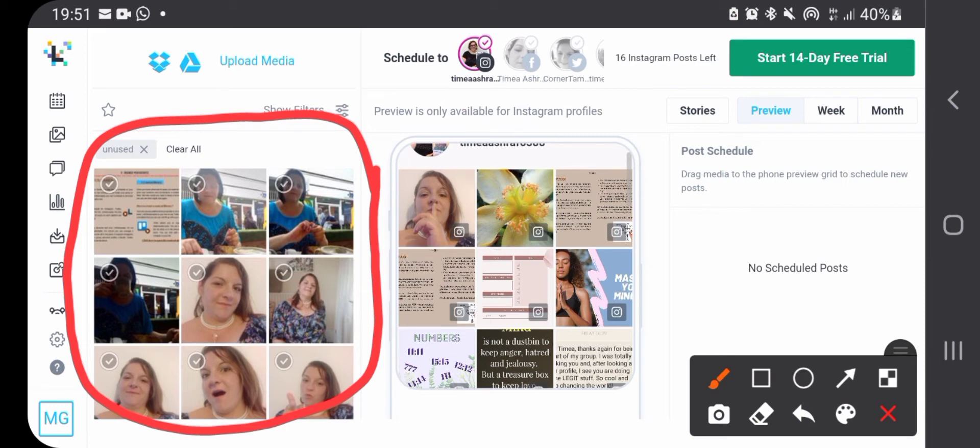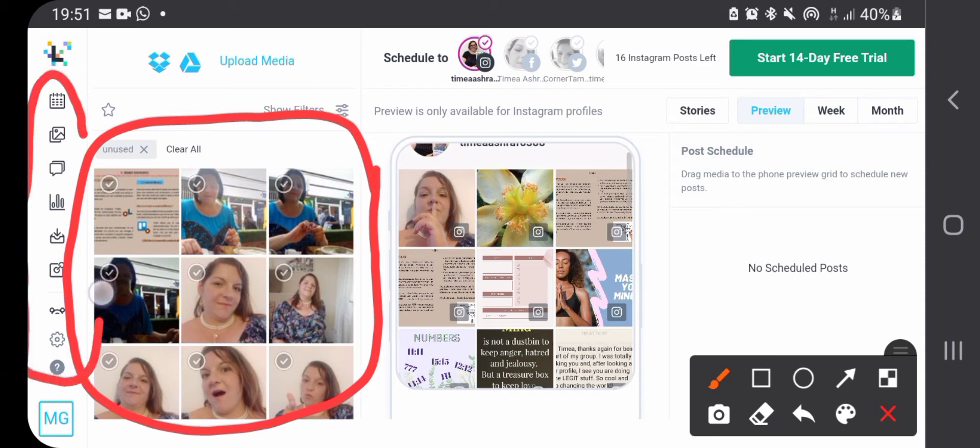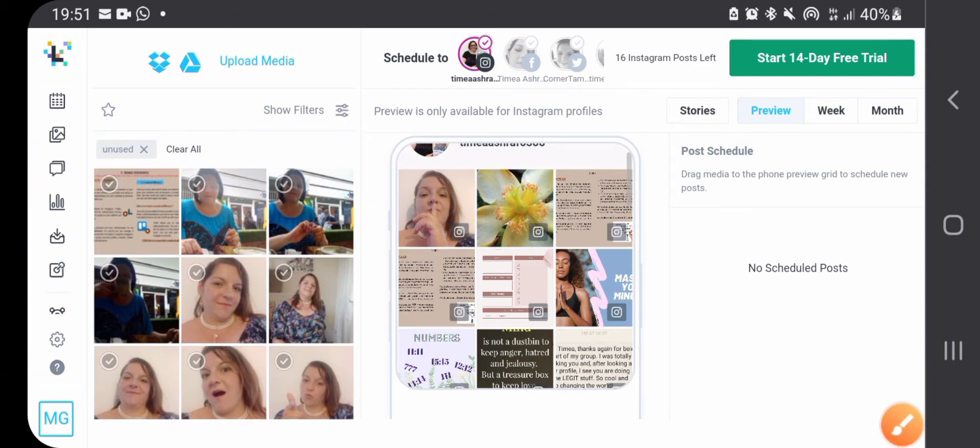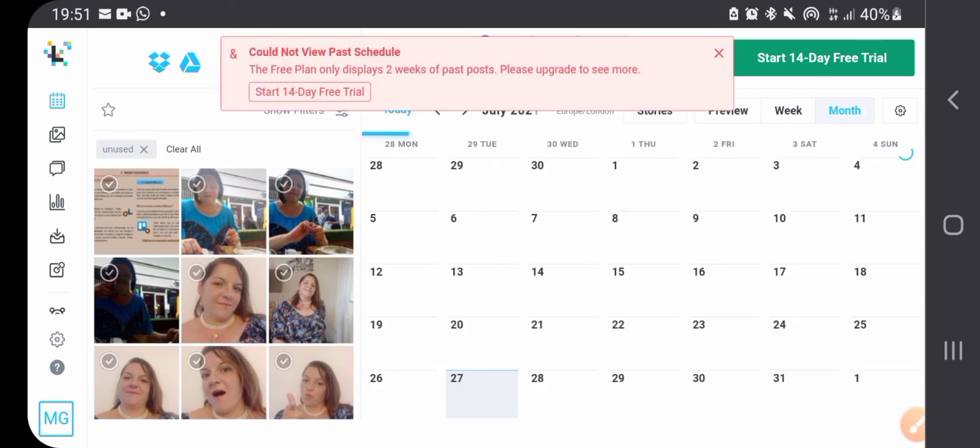In the left side this part are your uploaded media that you can use when you're scheduling your content, and this side is your menu. I normally go by the monthly view because that's the easiest way for me.